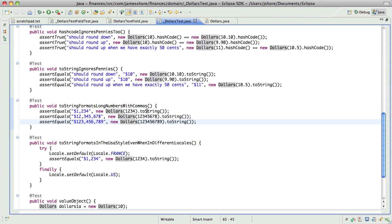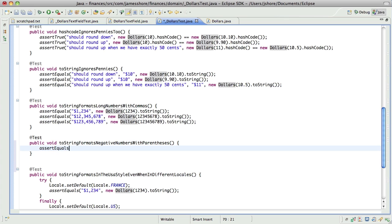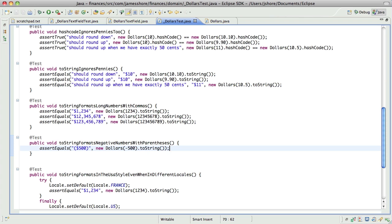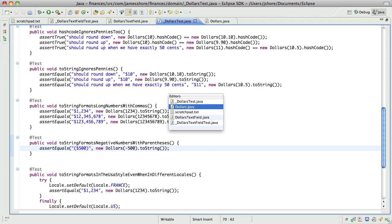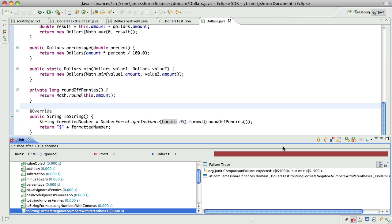So let's go ahead and get that in there. Two-string formats negative numbers with parentheses. We're going to want minus 500 to look like that. So that should fail. Expected parentheses, was minus sign.